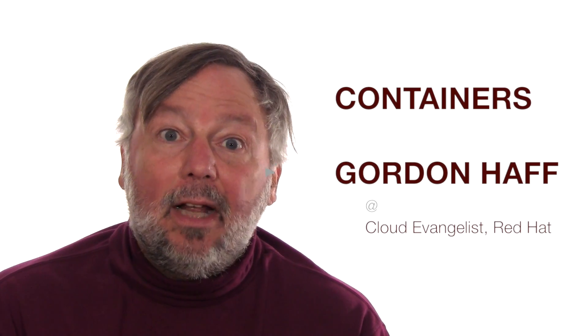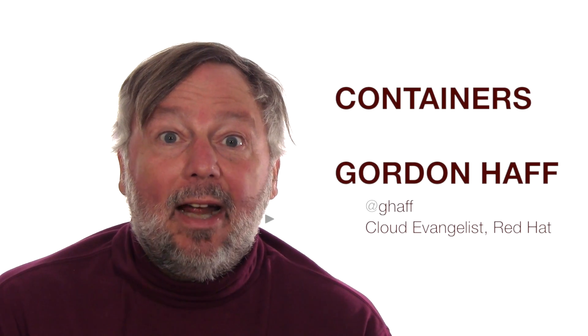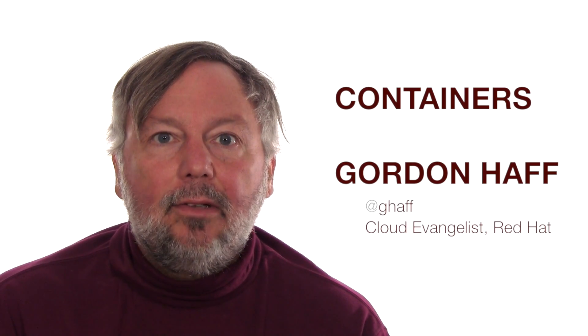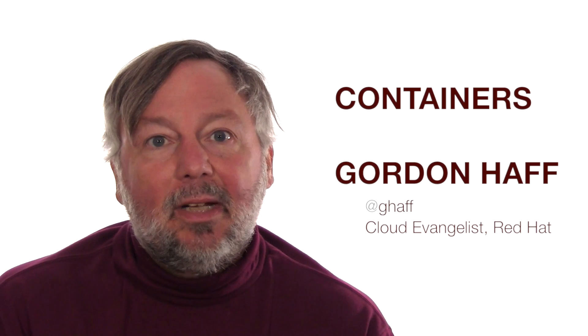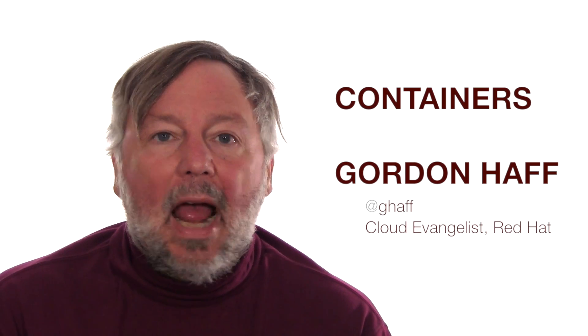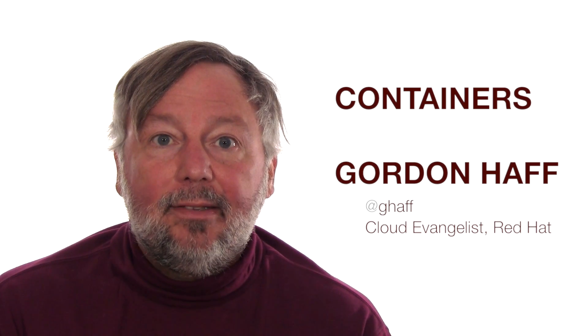Hi, I'm Gordon Haff, cloud evangelist with Red Hat, and today's topic is operating system containers, what they are and why they're interesting.